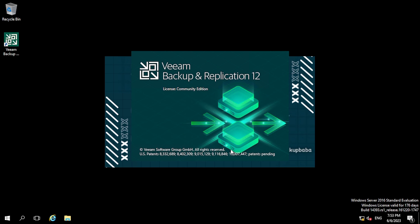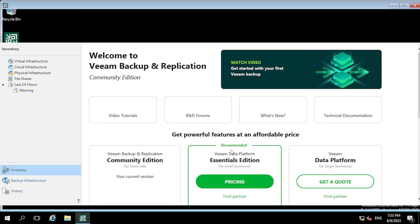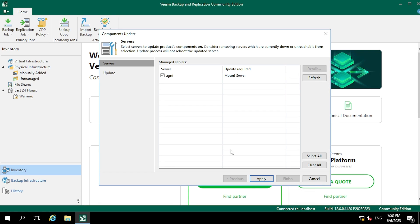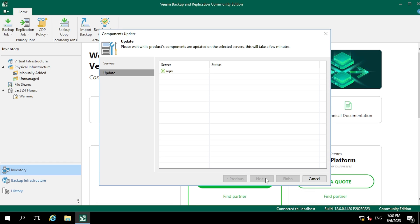In the next video I will show you how to create a job using Veeam Backup and Replication software. Clicking Apply, the software is updating and a job has been triggered to collect disk and volume information. All components have been updated successfully, so now clicking Finish.